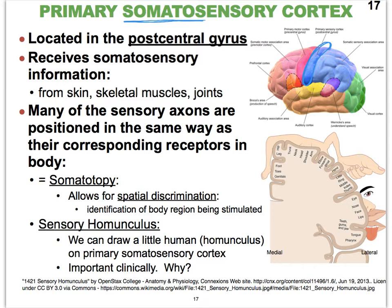By being able to draw a map of a human being on the cerebral cortex like this, it is clinically important because we can very easily connect a part of the body with what part of the brain has been damaged.